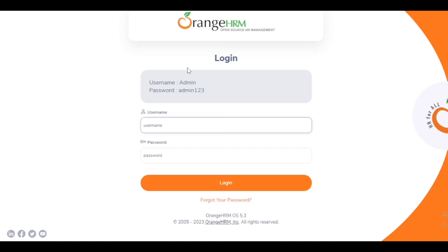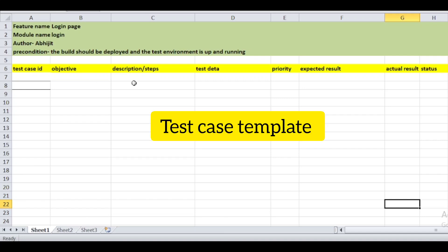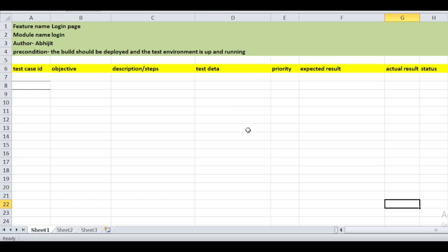This is the login page of Orange HRM software. Now let's come to our Excel sheet. This is an already created test case template which contains: test case ID, objective, test description, test data, priority, expected result, actual result, and status. The main page also contains feature name, module name, author, and precondition. The precondition is: the build should be deployed and the test environment should be up and running.